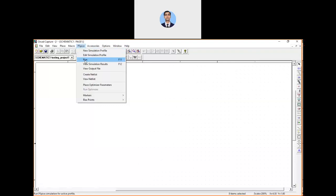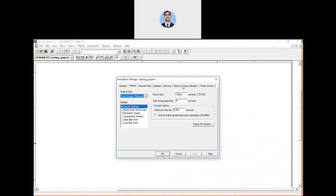At any time during the project, if you want to edit your simulation profile, you have the option 'Edit Simulation Profile.' For example, if you want to change the duration to 500 milliseconds or adjust the step size, you can do so. Go to PSPICE > Edit Simulation Profile to make those changes whenever needed.